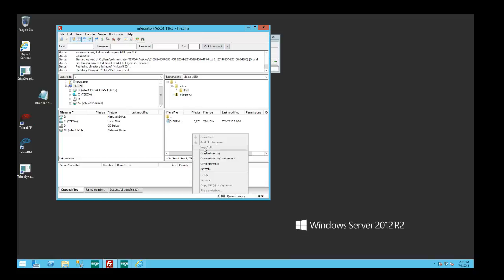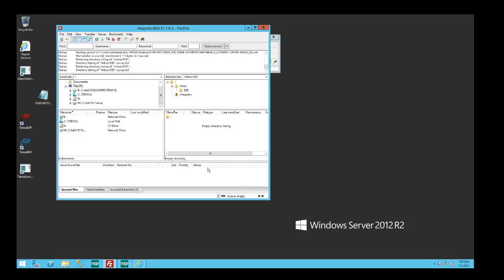We're going to come down here and take a look at the FTP site, and if I refresh that you're going to see that the 850 document, the order that came in from our big box retailer, is now been consumed and archived in another directory on the server.